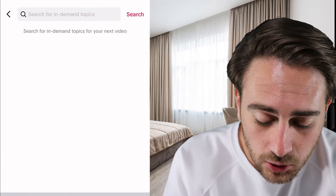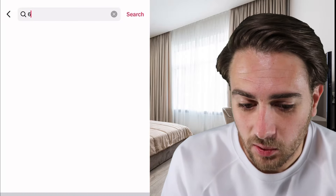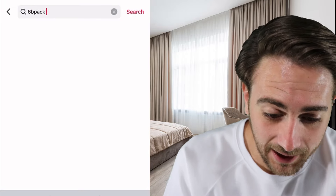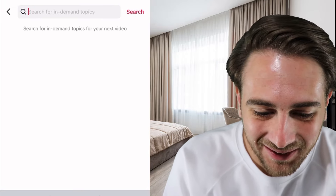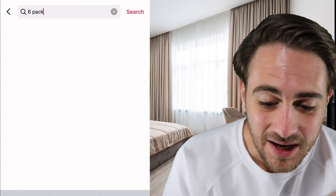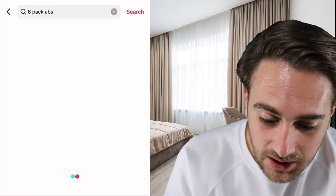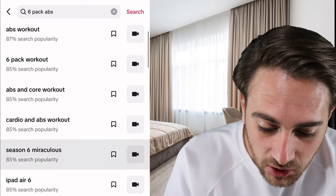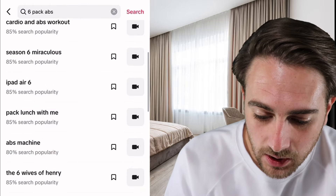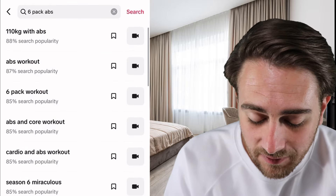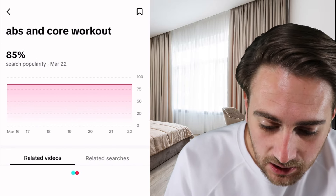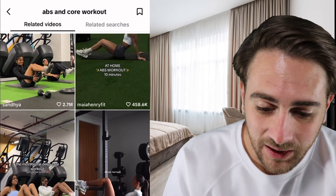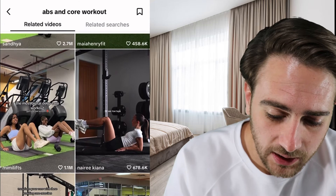If you come and do a search for something — for example, I'm going to do a search for six-pack abs — you're going to see a bunch of different searches that show up and you're going to be able to click into one of these or save them, and you'll actually be able to see what the related videos are, how many views they're getting, and also related searches.